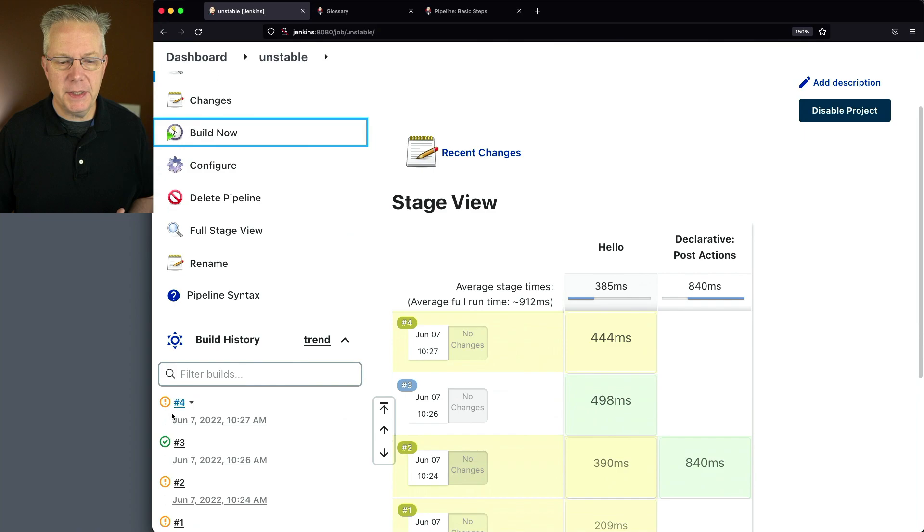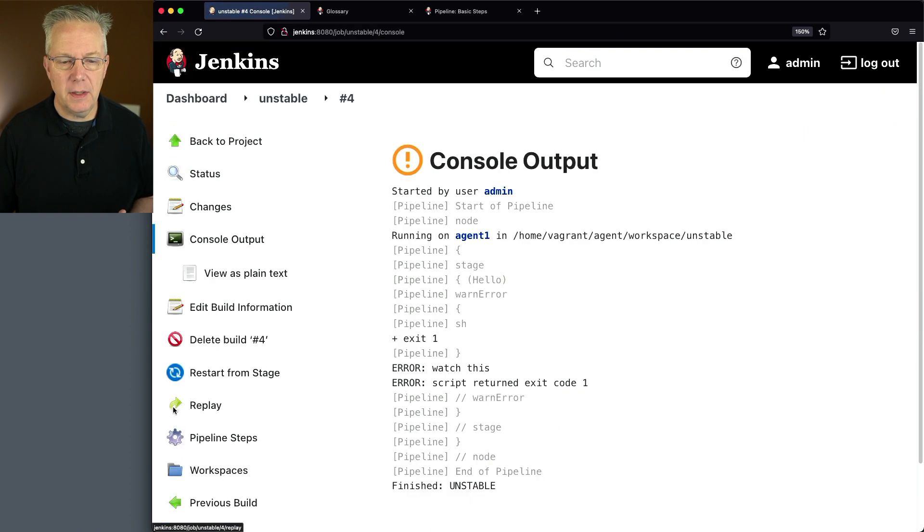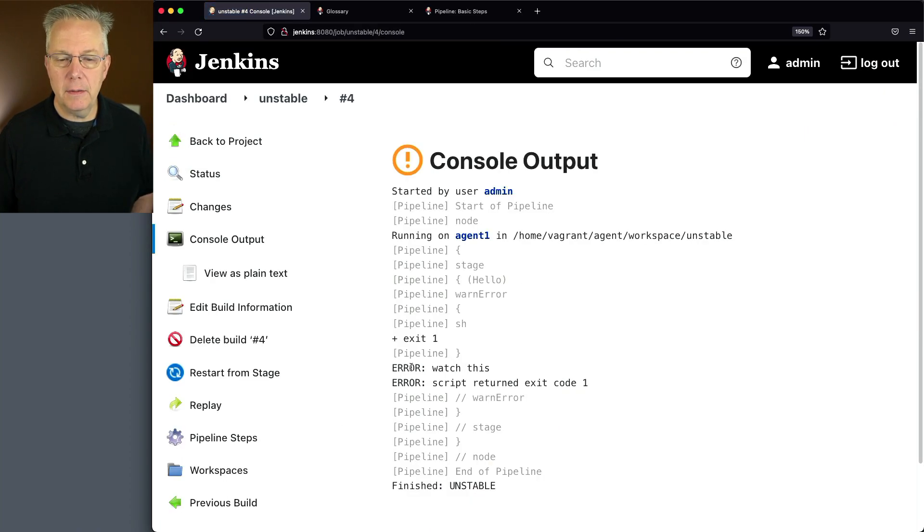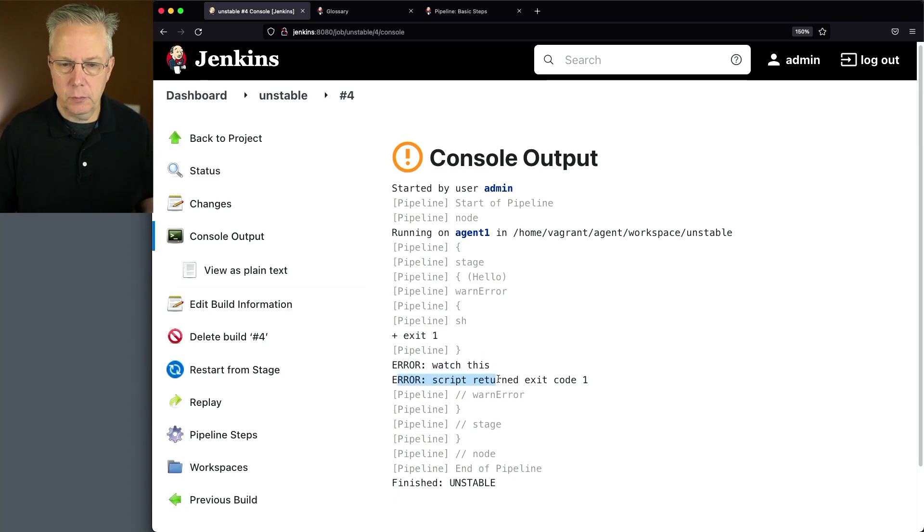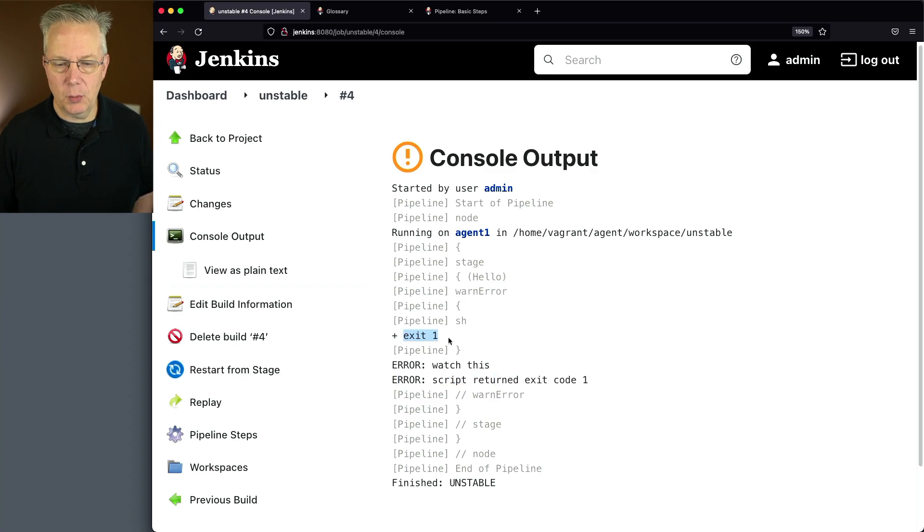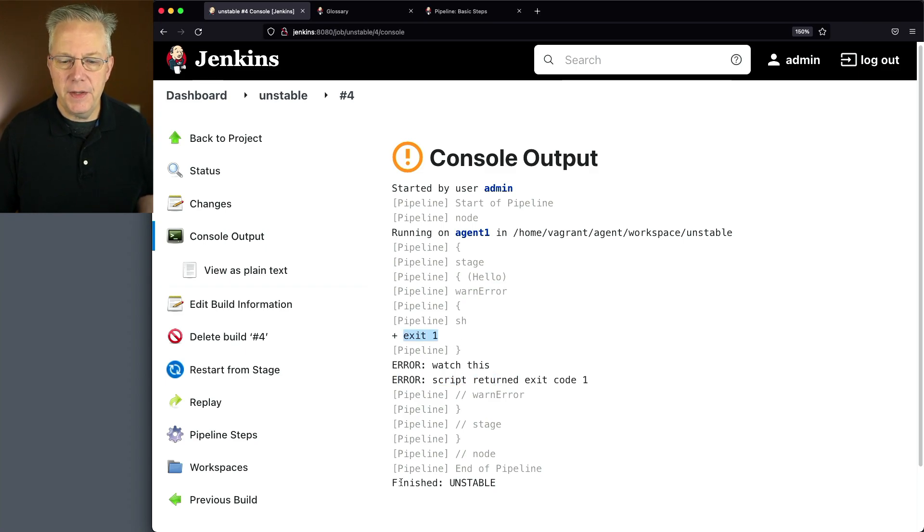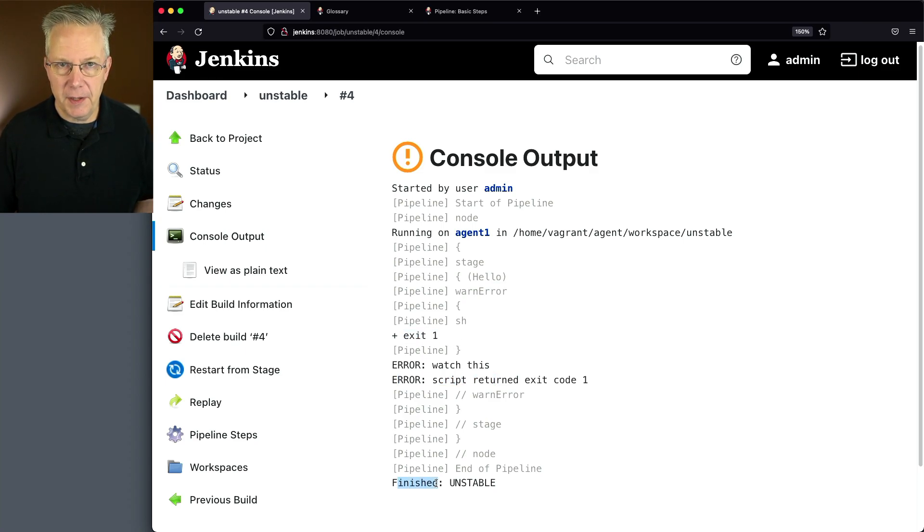And that's what we can see here in four. We see our error is marked as watch this. The error is also script returned exit code one, which is what we expected since we did an exit one. But instead of the overall being failed, our overall is unstable.